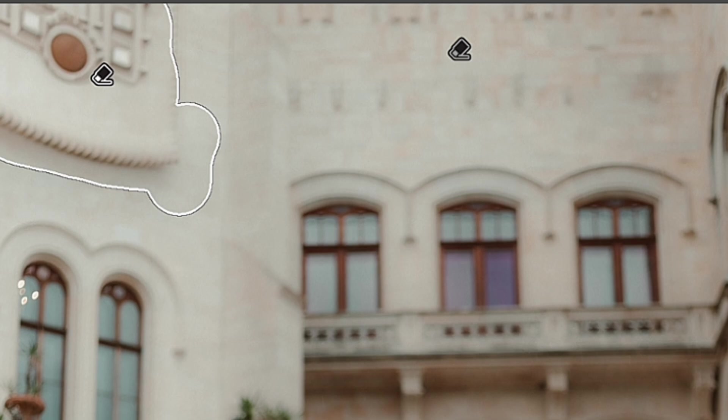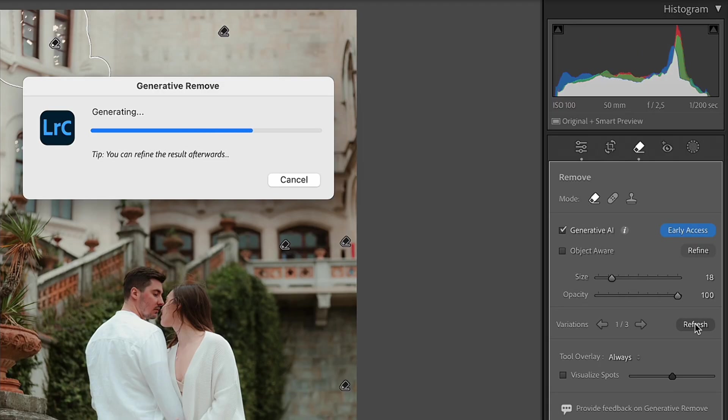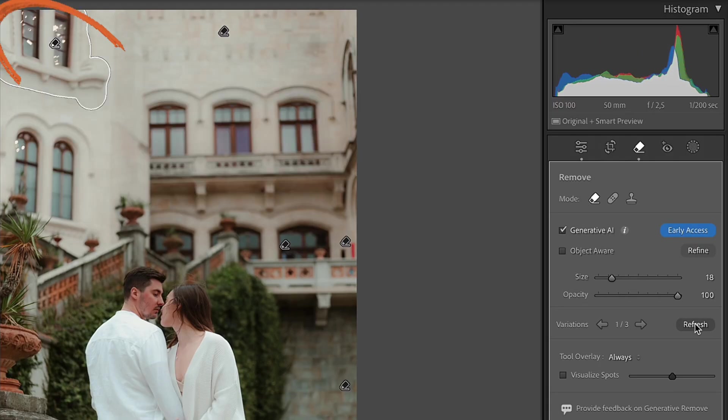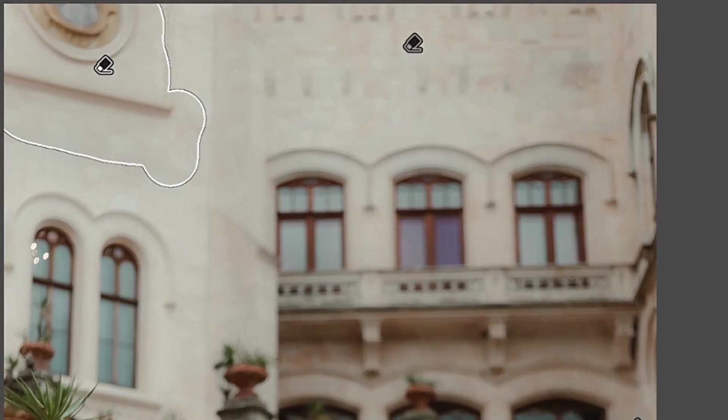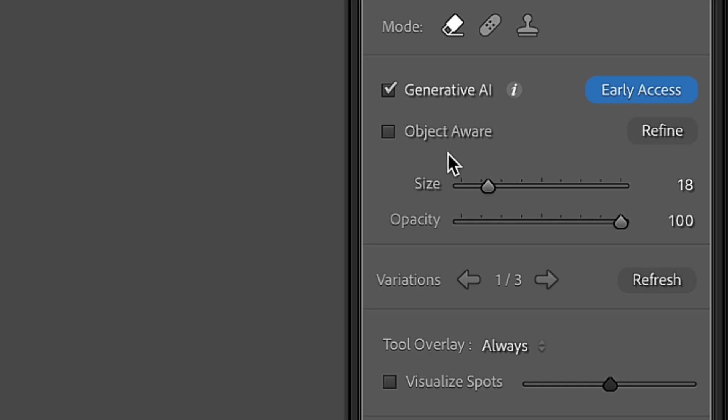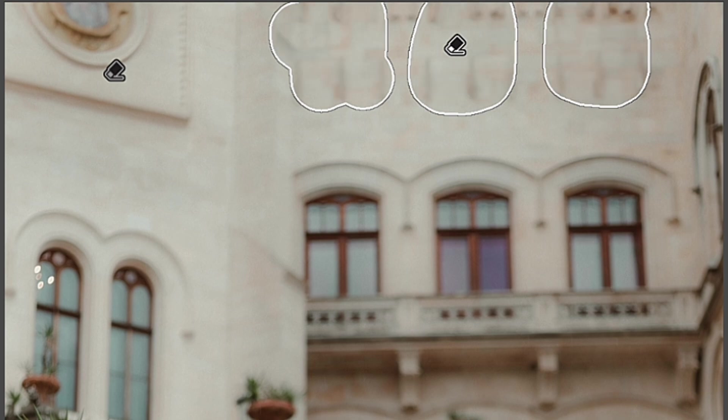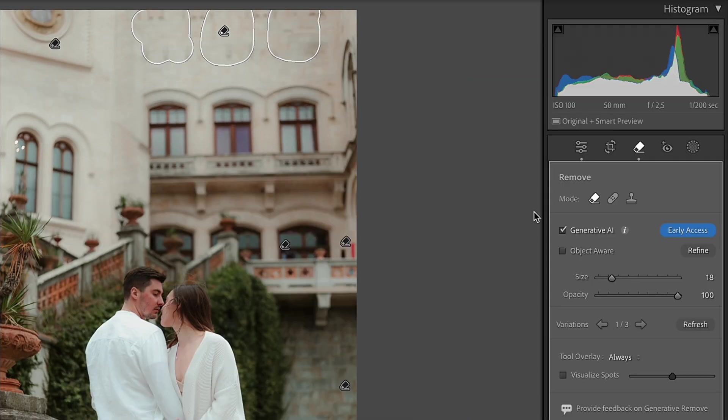But even if those options are not enough for you, just click Refresh button once again. So Generative AI will generate new content. And in this way, you can separately manipulate with different parts of your photo where you wanted to remove any object or subject.